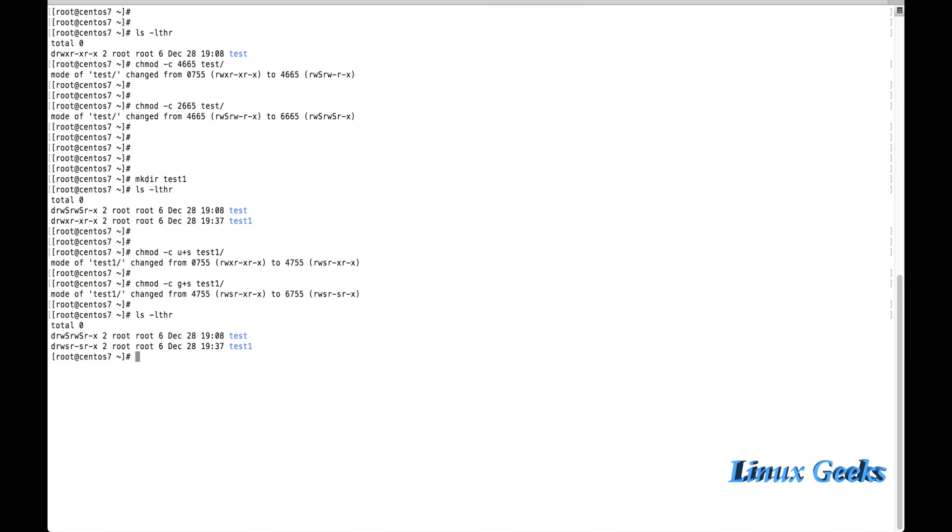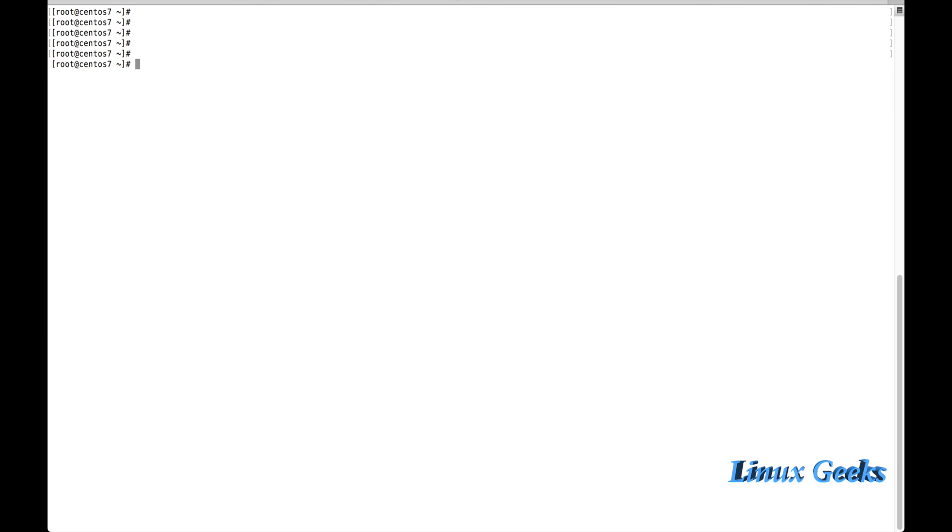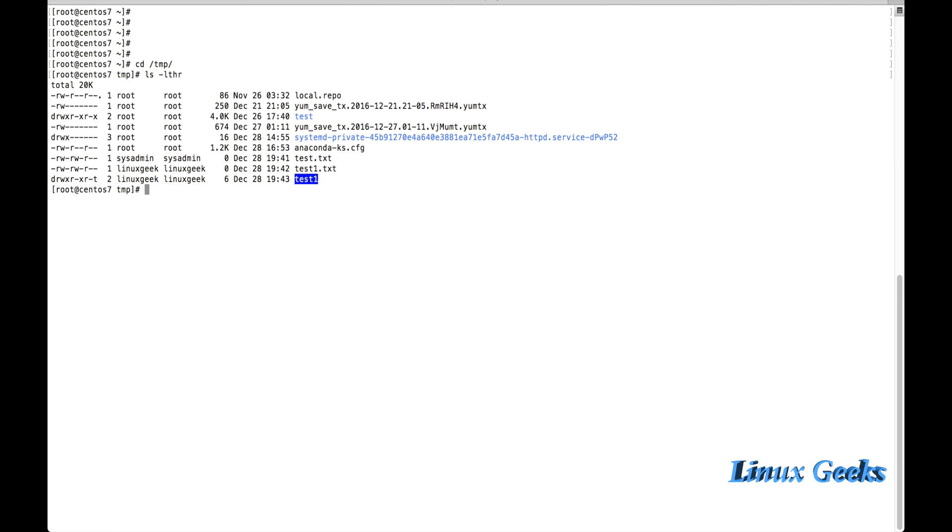Now let us talk about the sticky bit. The use of sticky bit is whenever we are creating a file from any other user, they don't want to remove the files.